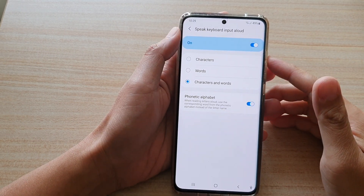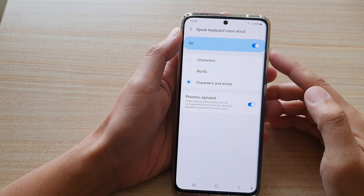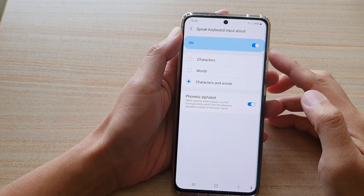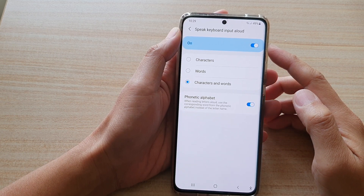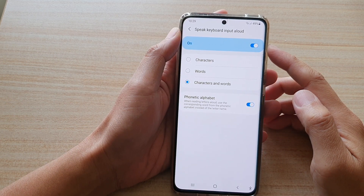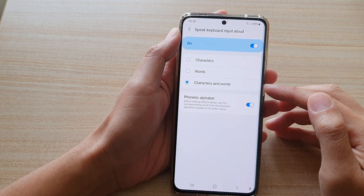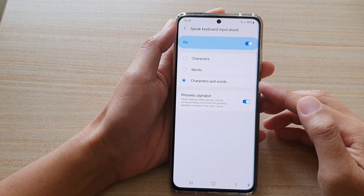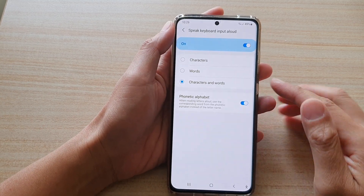Hey guys, in this video we're going to take a look at how you can enable or disable speak keyboard input allowed with words and characters on the Samsung Galaxy S21 series.